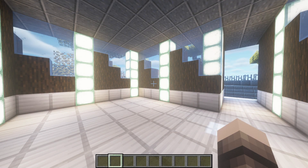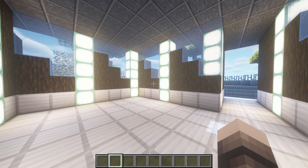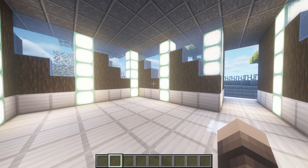Hey guys, this is a quick tutorial on how to enable reflections and disable other special effects in Minecraft shaders which make the game less clear. The shaders I am using are BSL shaders, meaning if you have different shaders the layout of the settings will be different, however the settings should be the same, but just rearranged.